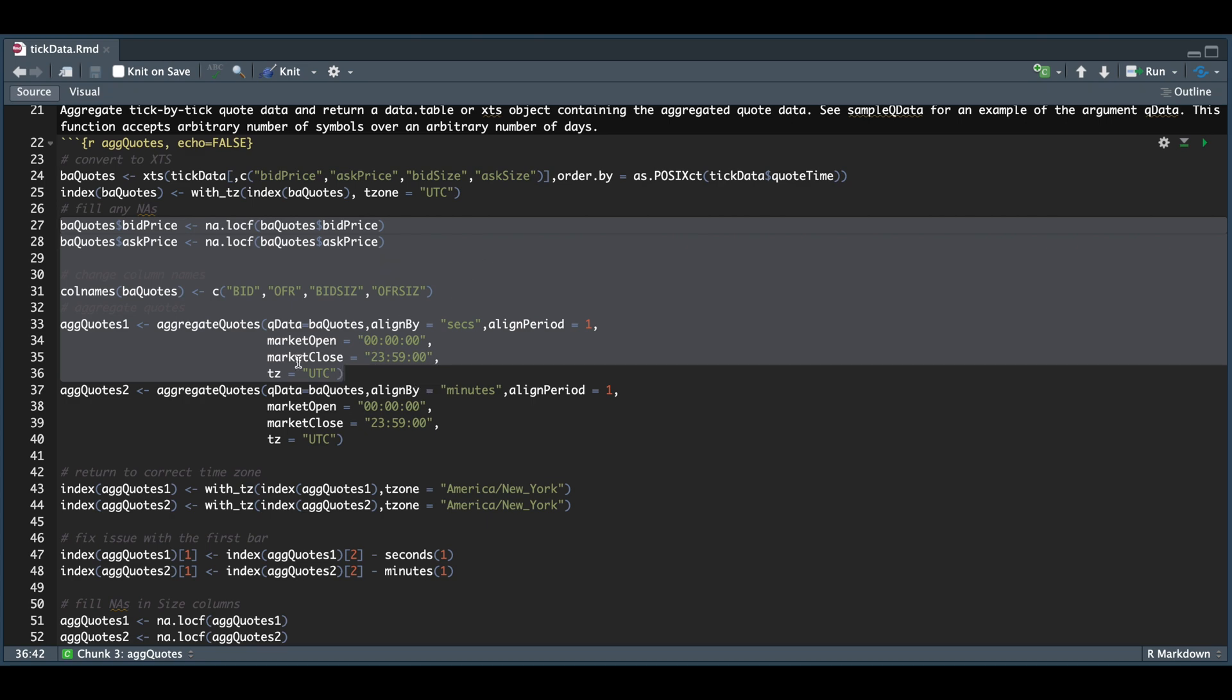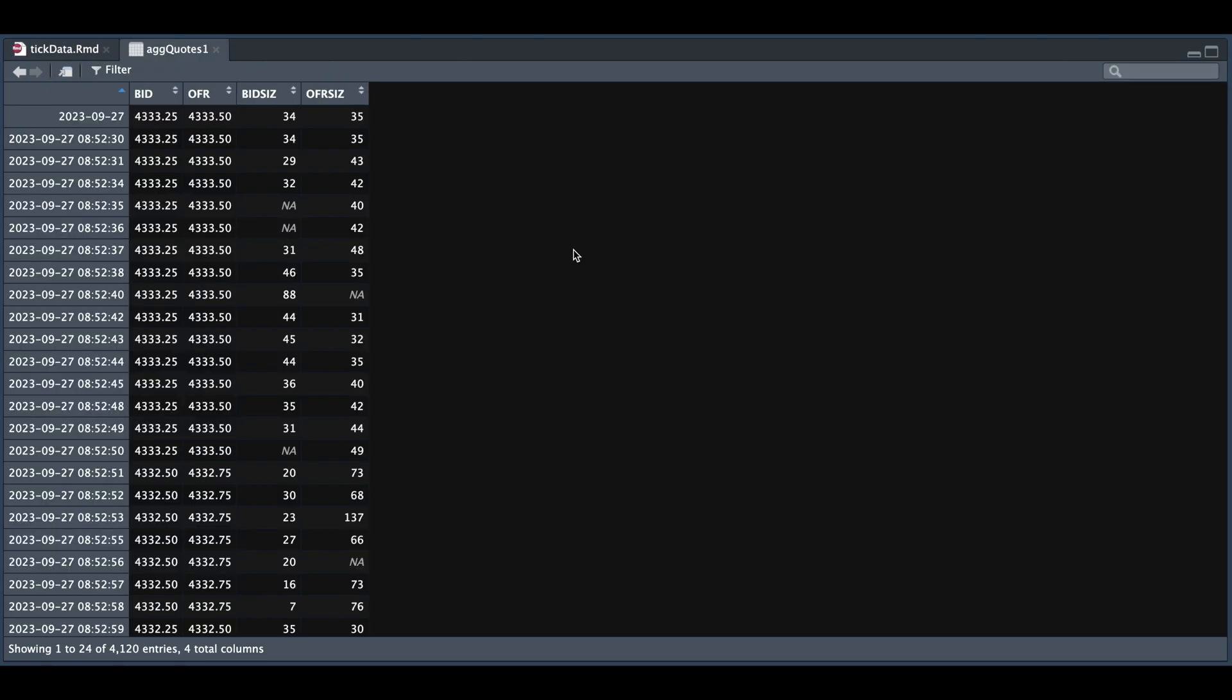And if we take a look at our aggregated quotes, now we have successfully aggregated the bid and offer sizes in one second intervals.